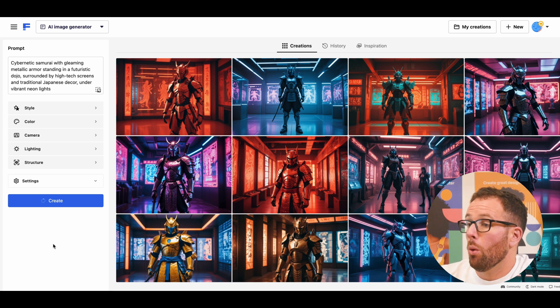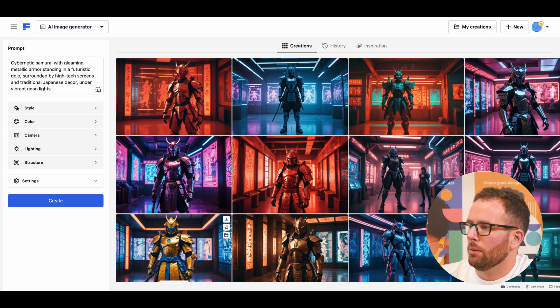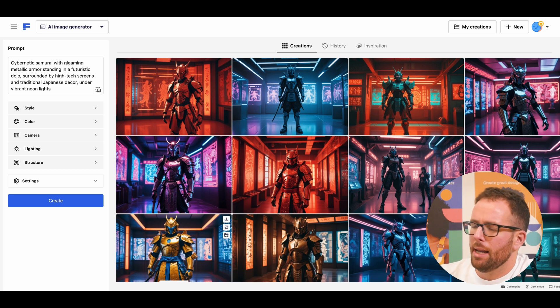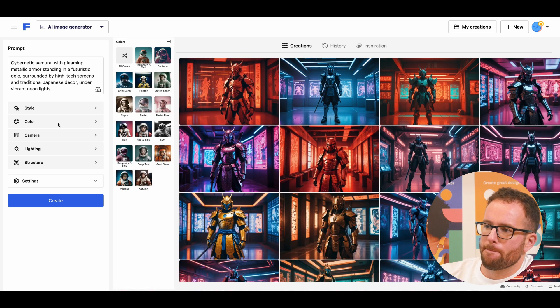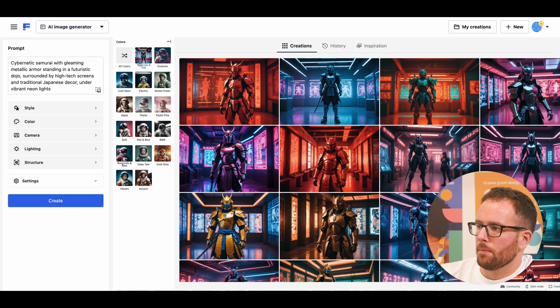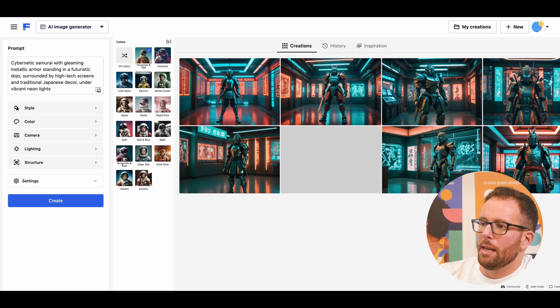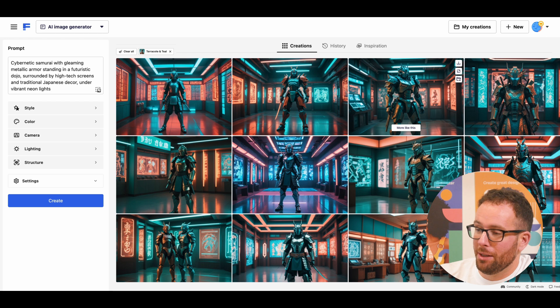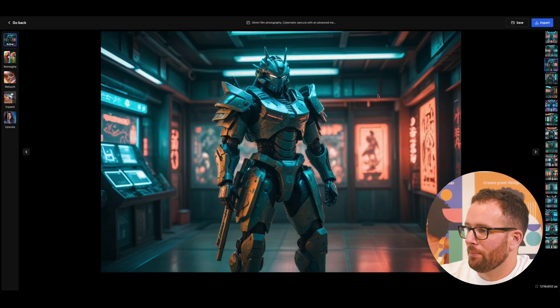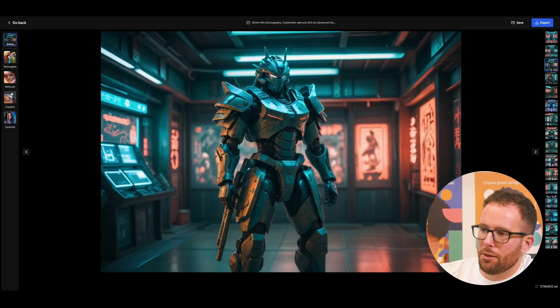But I want the colors to be orange and teal. Let's add some color filter. Now that's what I'm talking about. I really like this one. I think I'm going to use it for the background on my computer.